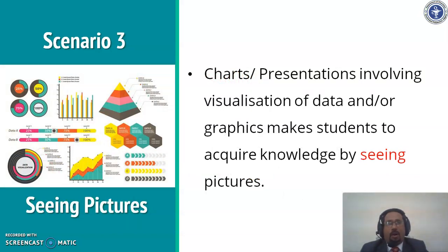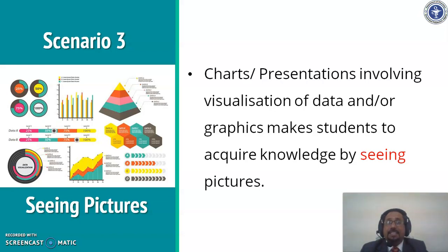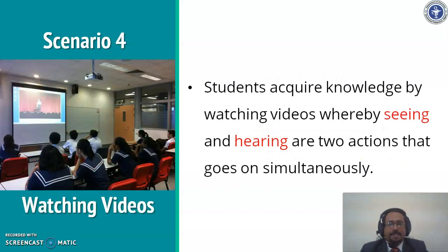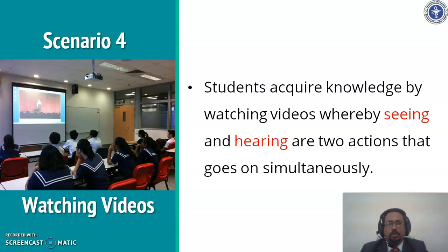Scenario 3: Students acquire knowledge by seeing charts, pictures or through visualization of data and graphics used in presentations. Here the activity is to see. Scenario 4: Students acquire knowledge by watching videos where seeing and hearing are the two actions that go on simultaneously. Here the activity is to see and hear.